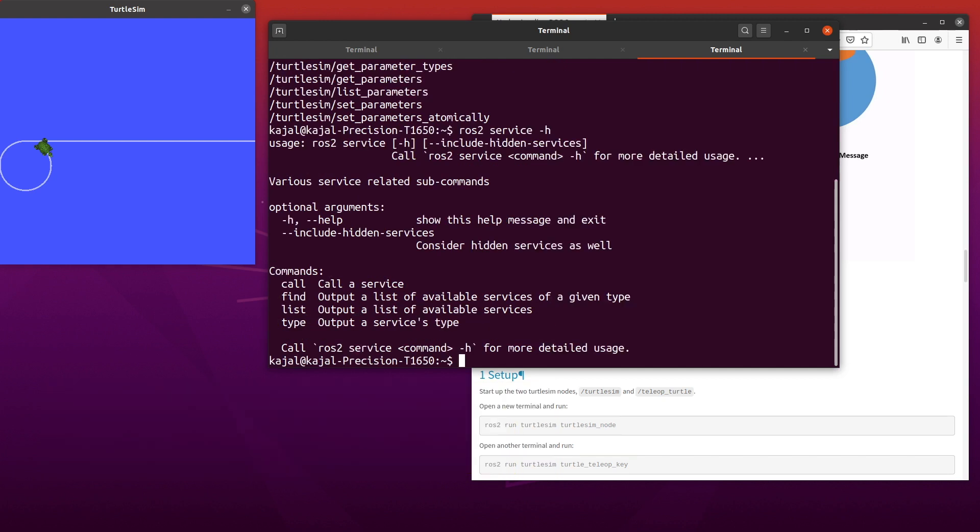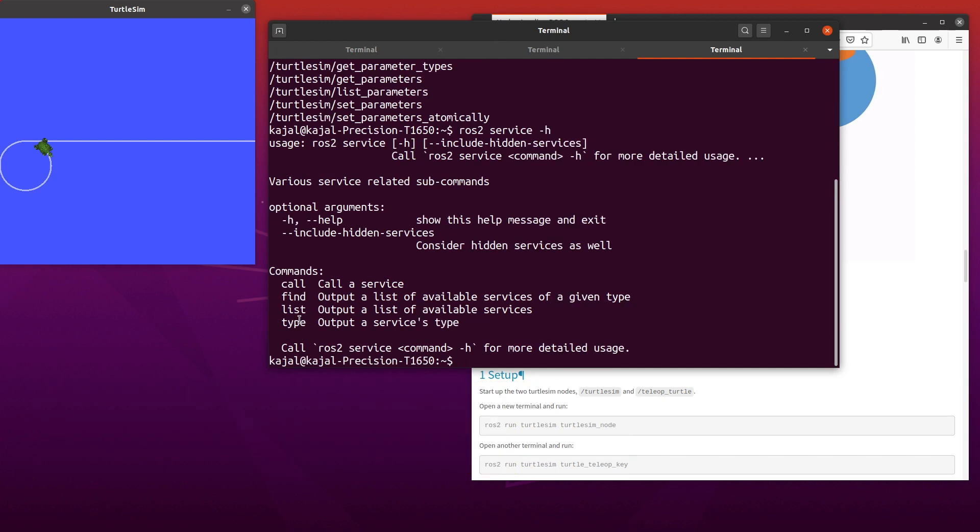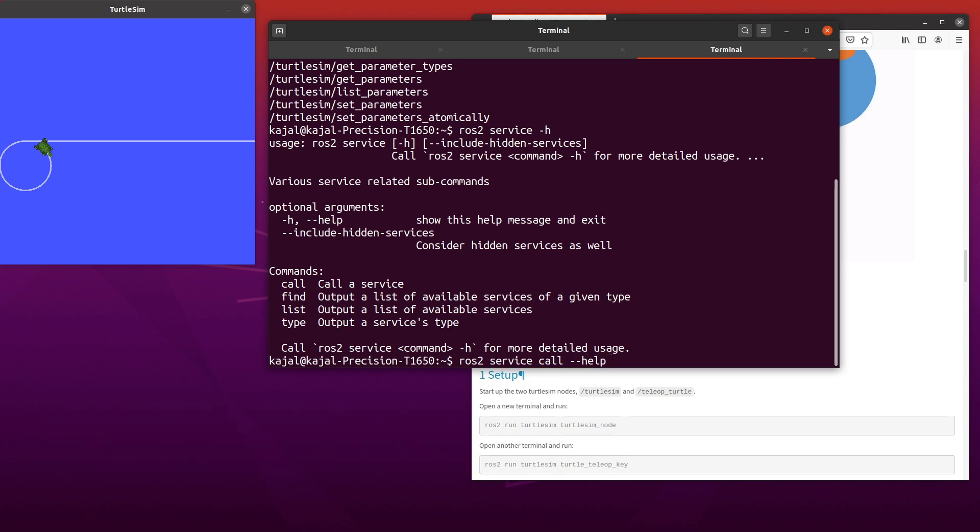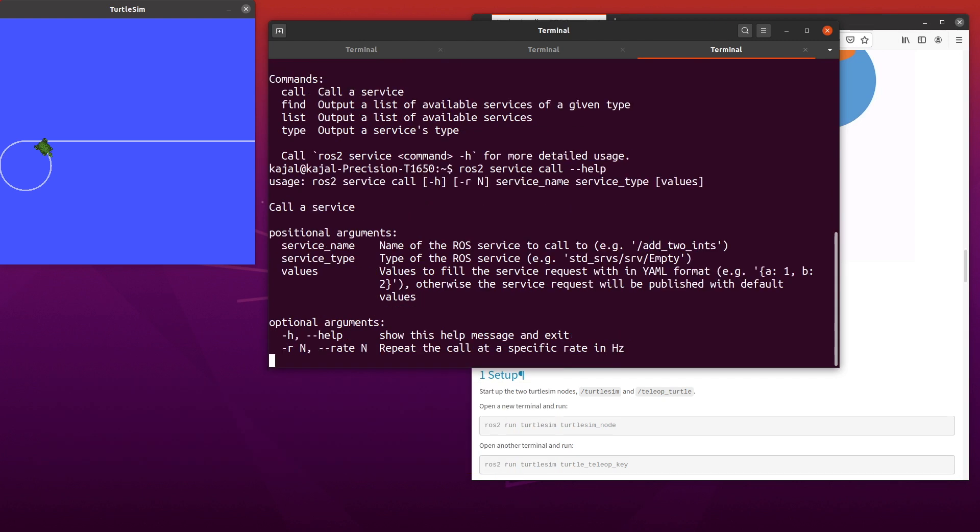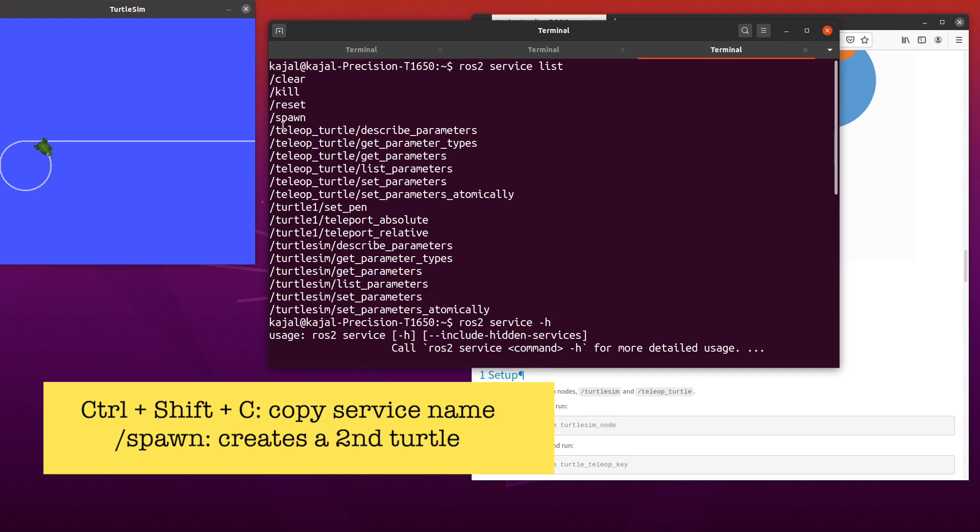You can see all the options available for ROS2 services. Let's try the call service which calls a ROS2 service. Once again, we will use help to understand how to use the ROS2 call command. Type the following in your terminal: ROS2 service call dash dash help. As you can see in the terminal, you need the name of the service, type of the message, and the values in YAML format. We can scroll up and get the name of a ROS2 service. I'm using the keyboard shortcut Ctrl Shift C to copy the name spawn. This service lets us spawn another turtle in our simulation.